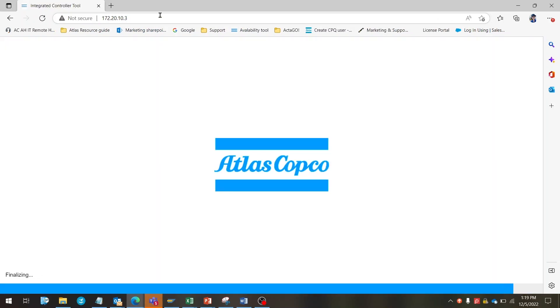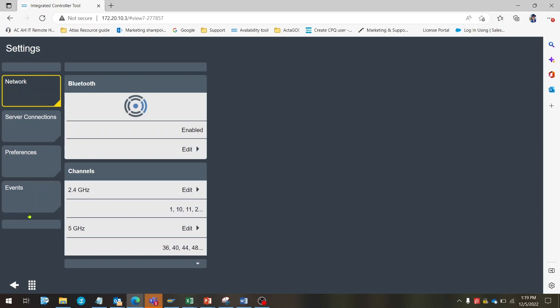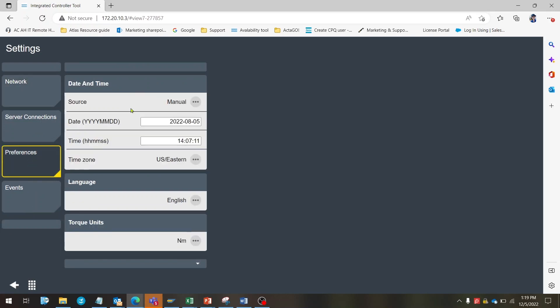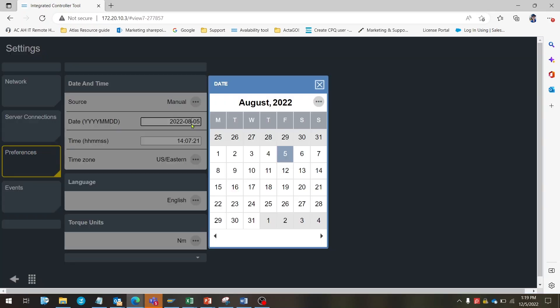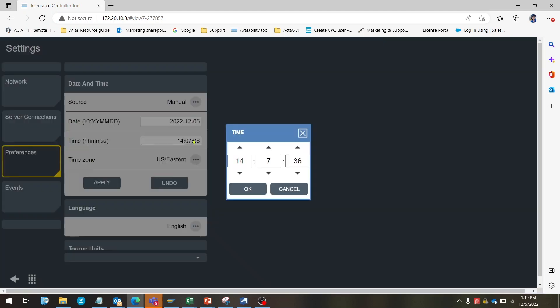Now on to actually licensing the STR wrench. First, we're going to check the date and time are correctly set. Select settings, then preferences to check. If they're not set correctly, please set them. This will allow the licensing process to proceed smoothly.